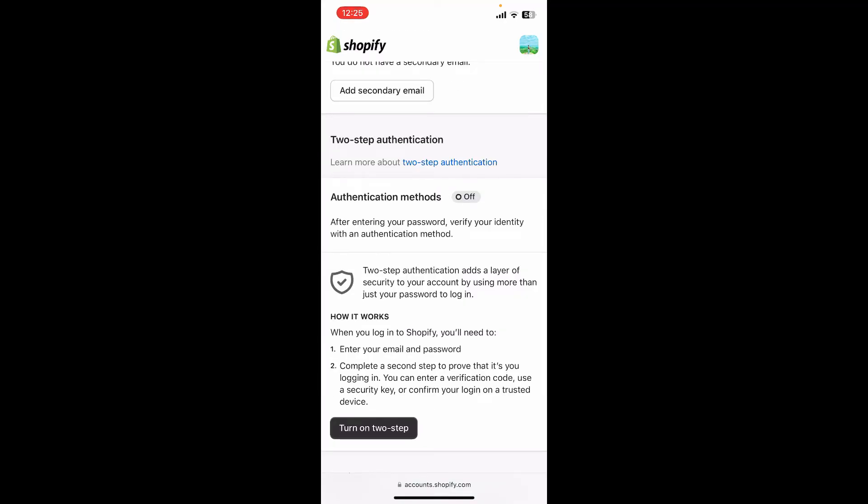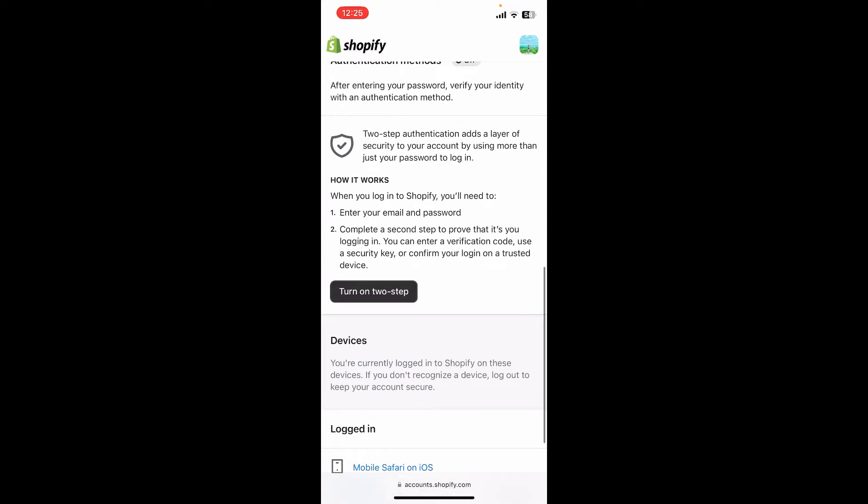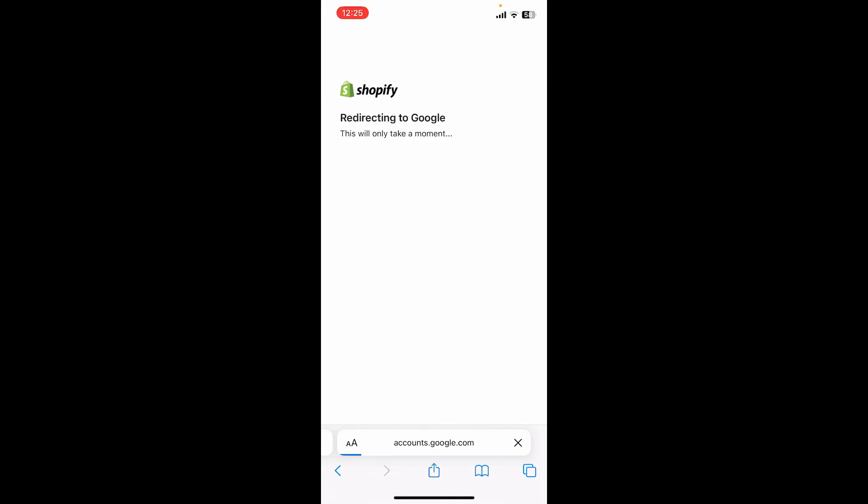Here you can turn on two-step authentication by tapping on this Turn On Two-Step button. For security reasons, you'll need to re-authenticate and verify your account. Tap the Re-Authenticate button and then follow through the on-screen prompts.